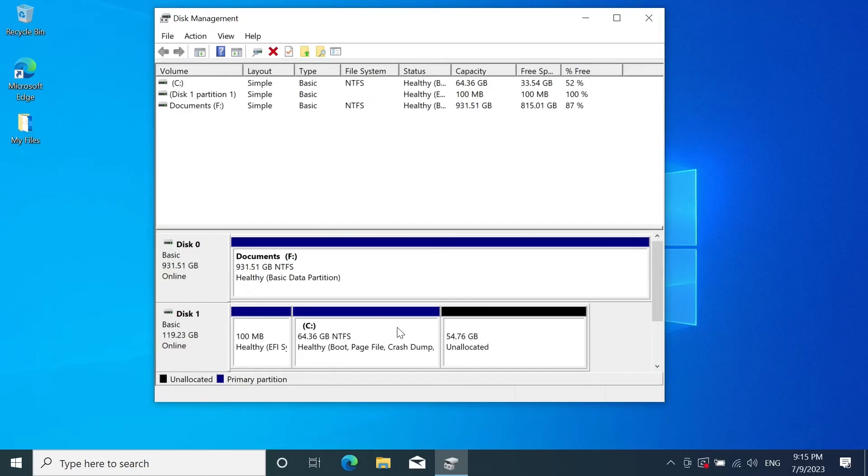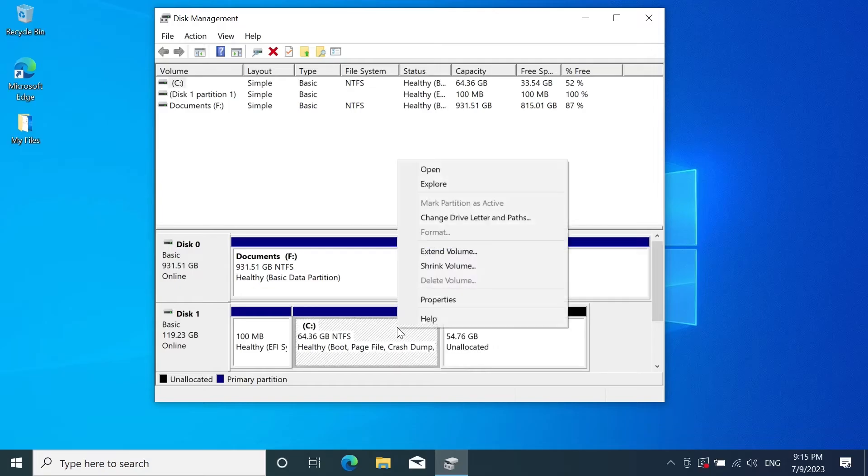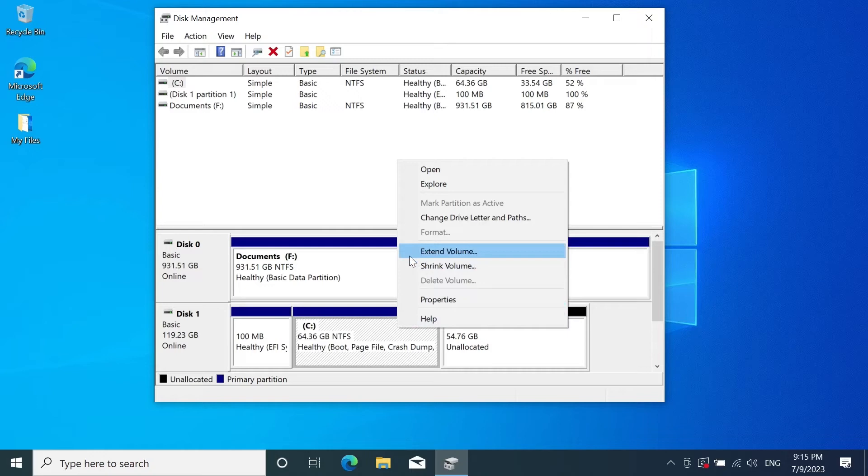Now what you have to do is just select C drive, right click on it and then click on extend volume. Now if you see this extend volume option is grayed out then there is another video on my channel that you can watch to fix the issue, the link will be in the description of the video.